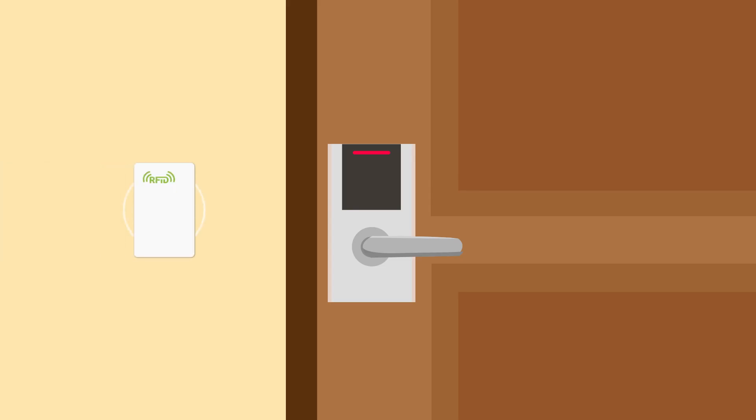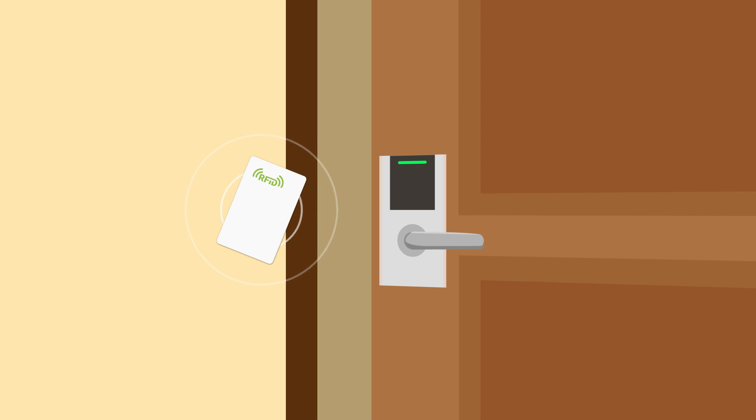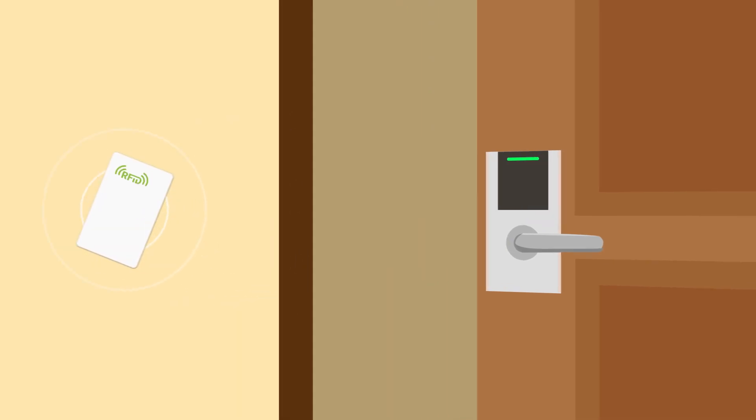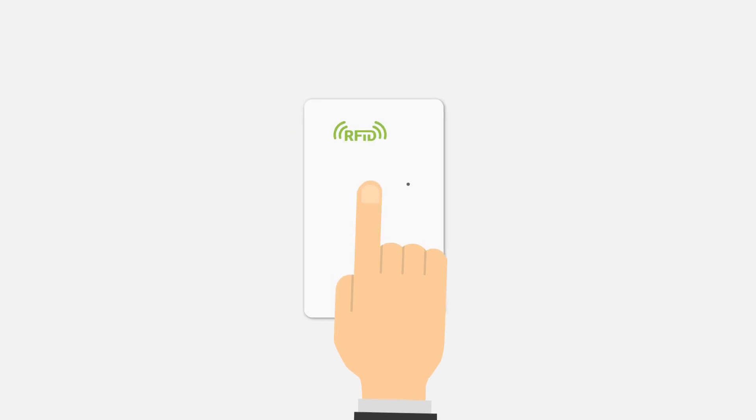RFID key cards talk to the door locks using radio frequency signals. You just need to tap it lightly, no touching required, and the door unlocks automatically, super fast and easy. RFID cards offer better security, are hard to copy, and are really durable.